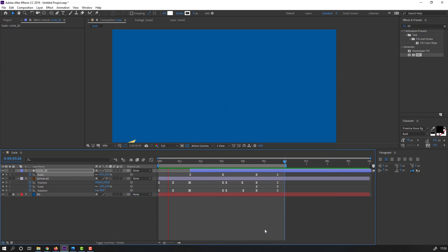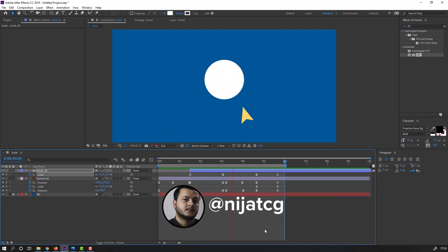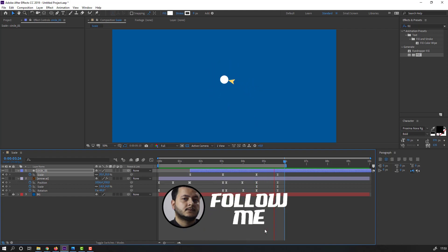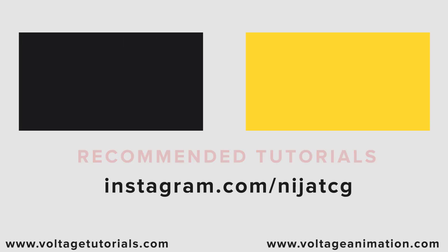Thank you for watching my tutorial. Don't forget to subscribe to the channel, like the video, and please follow me on Instagram. Good luck!